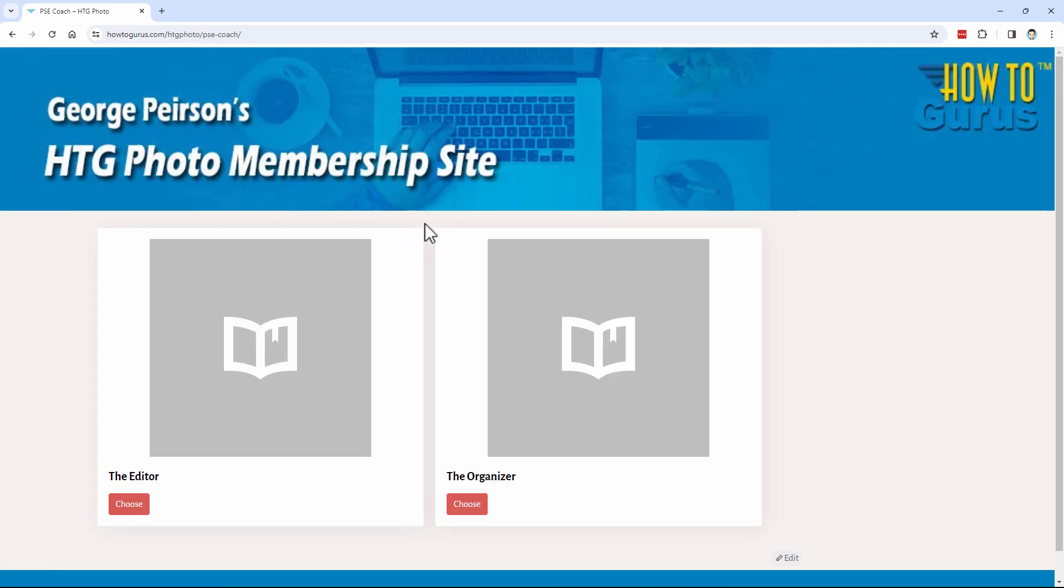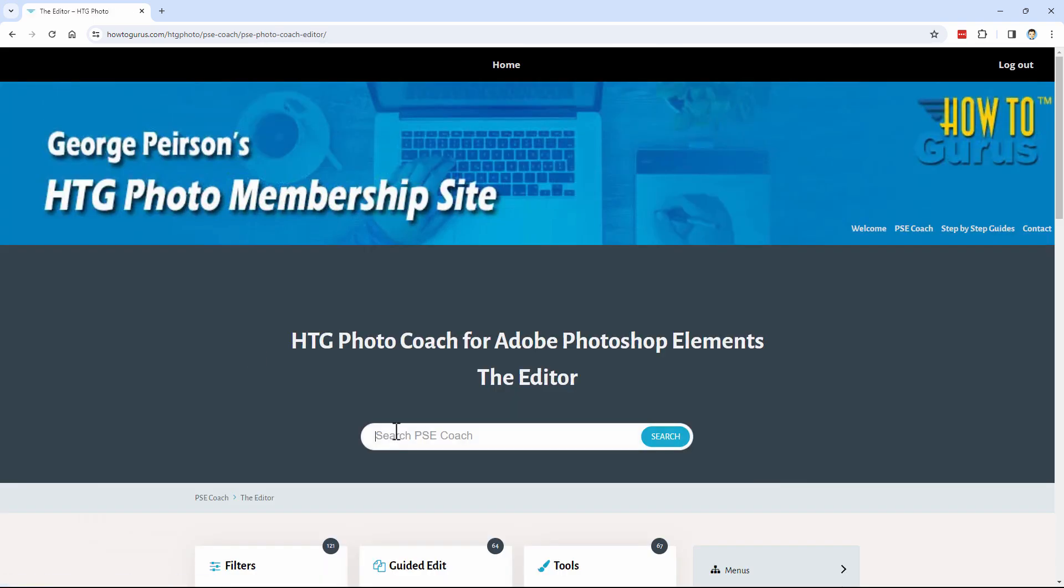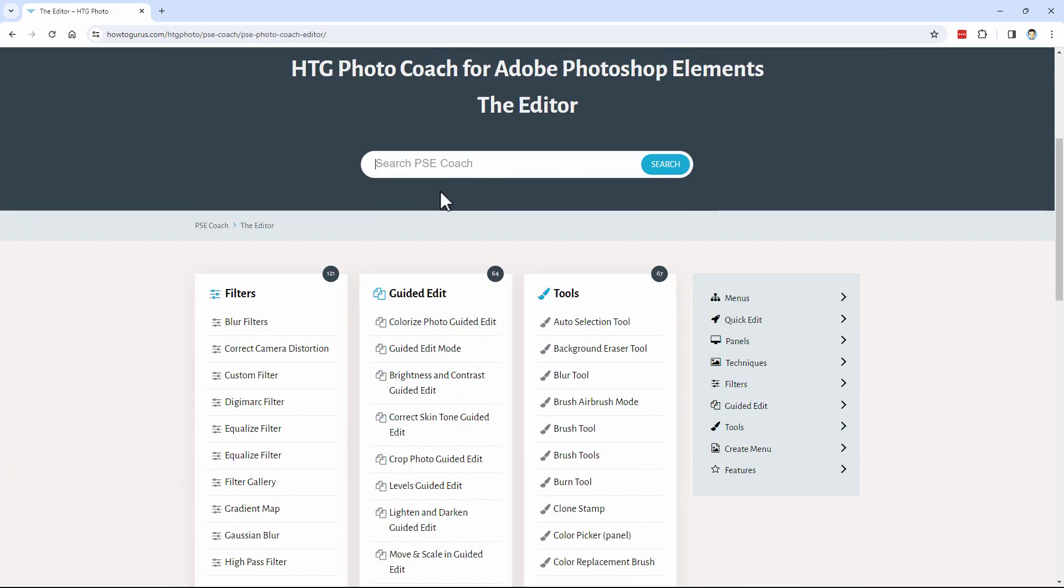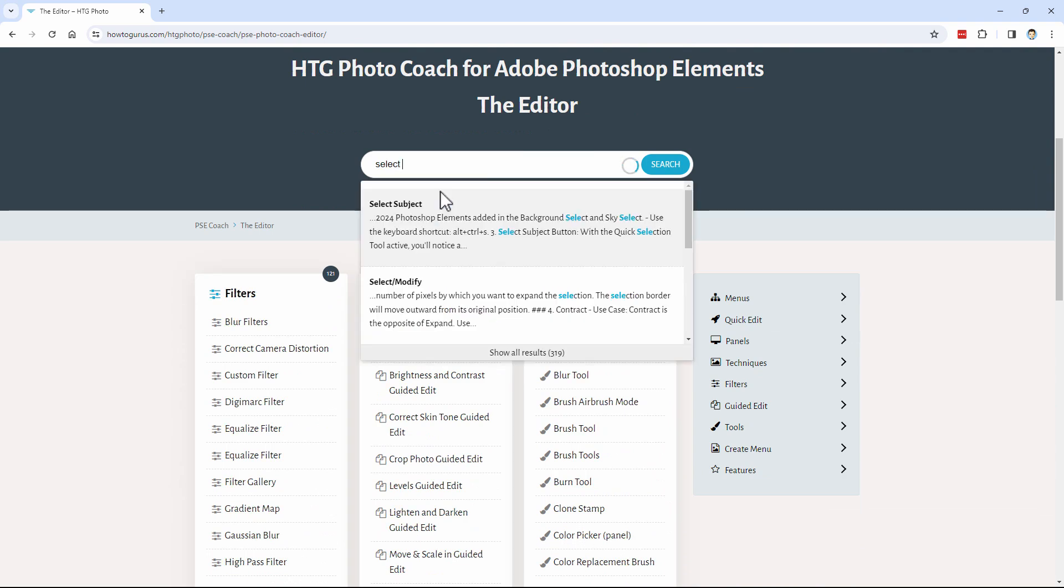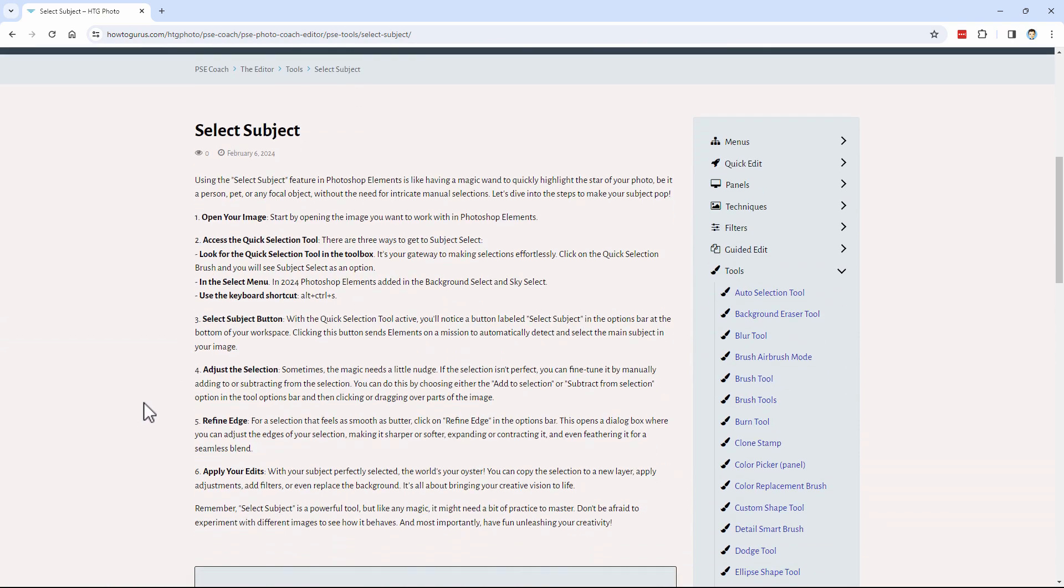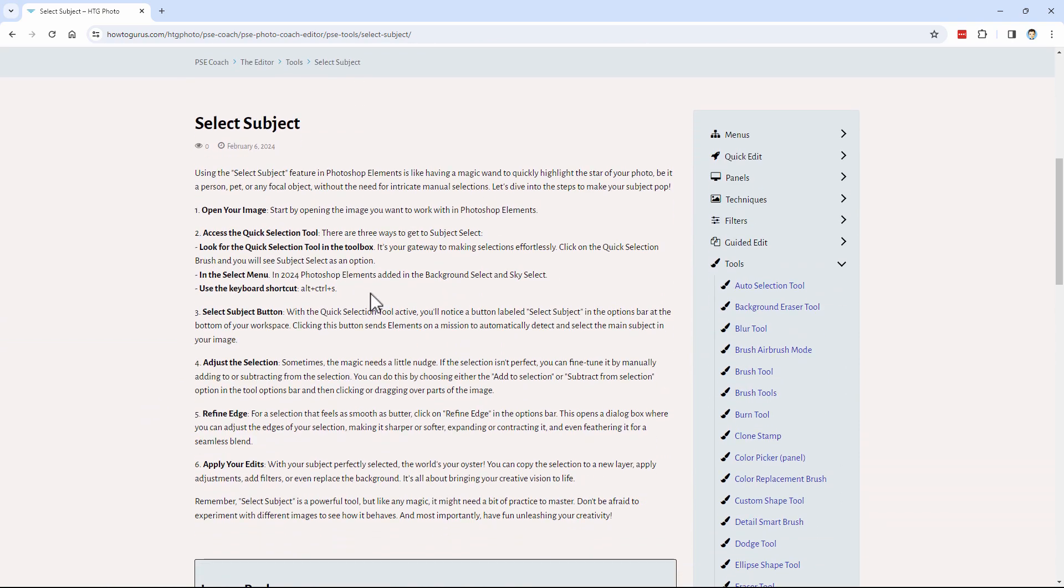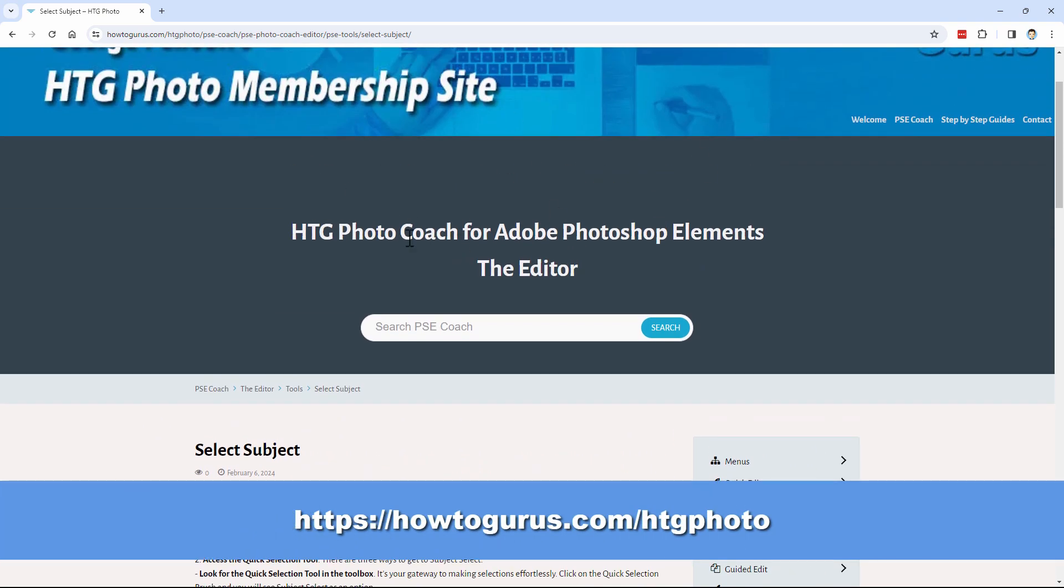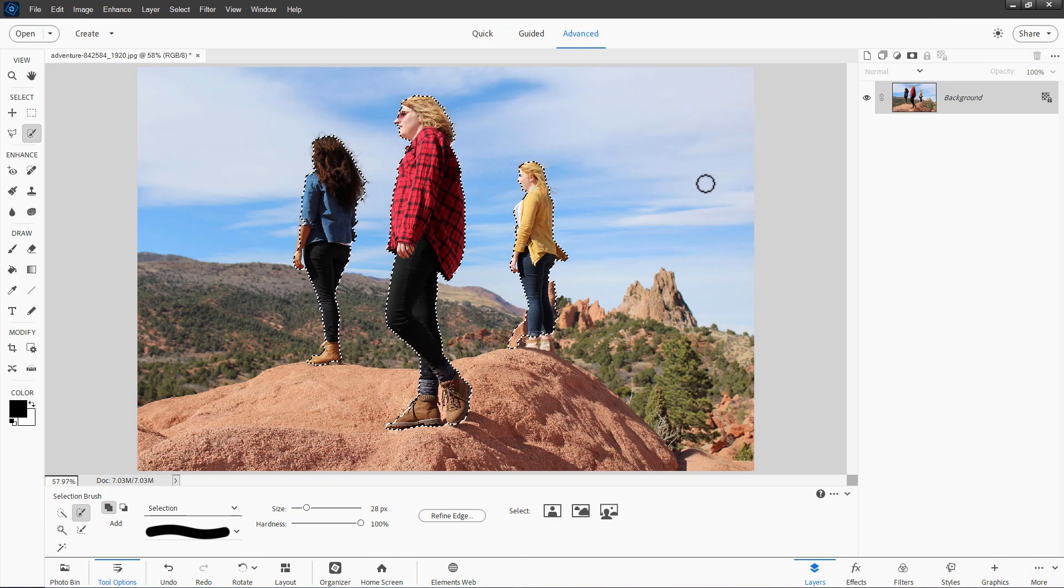Let me show you that real fast here. Here we are inside the coaching program for Photoshop Elements. Click on the editor section. And then right here, just do a search for subject select, or select subject. It really doesn't matter what. Let's begin typing. And there we go. Select subject. And here's the information about how to do this stuff. Now, if you don't have this, I'll put a link for how you can get this in the description. Okay, back to the project.